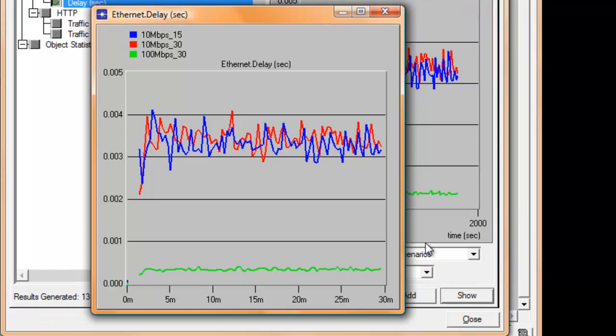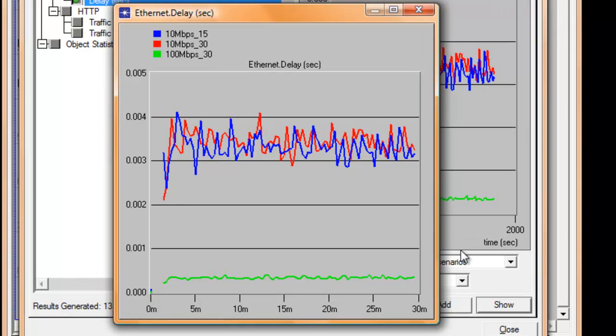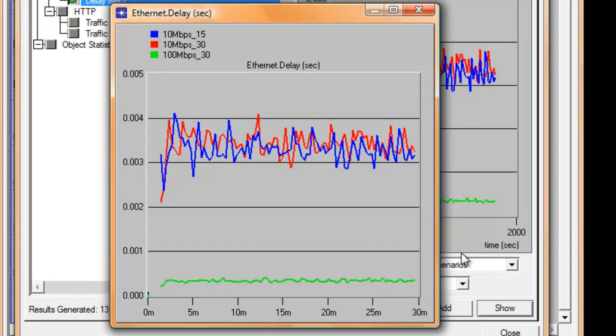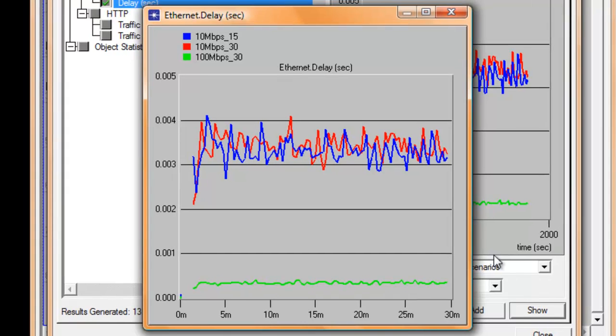Now let us compare the 10 Mbps with 30 workstations scenario with the 100 Mbps with 30 workstations scenario. You can see that the 100 Mbps with 30 workstations has consistent zero delay while the 10 Mbps with 30 workstations has almost 4 milliseconds of delay.